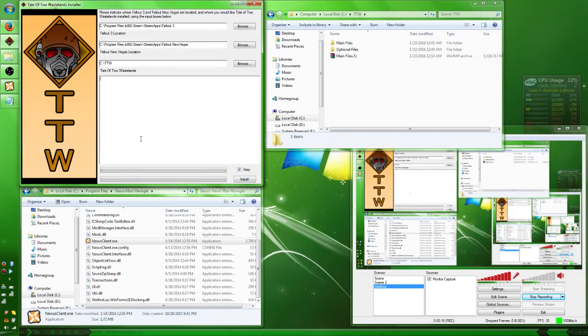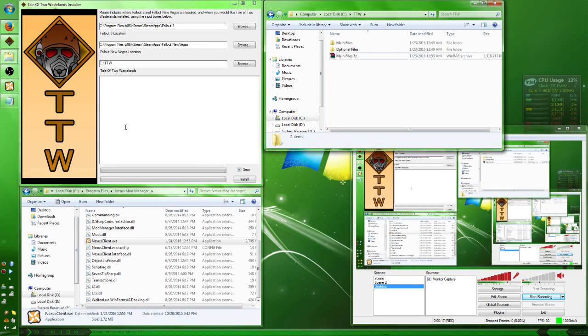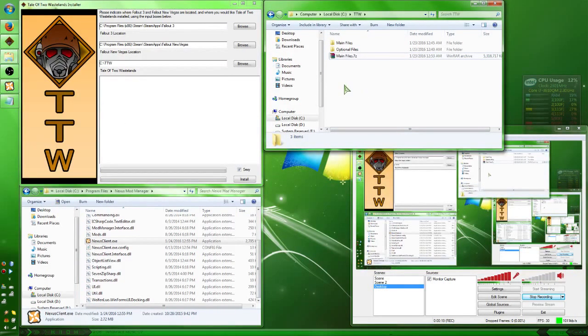It's going to patch all your stuff. It'll ask you in the end if you want it to create FL mods, just say no.